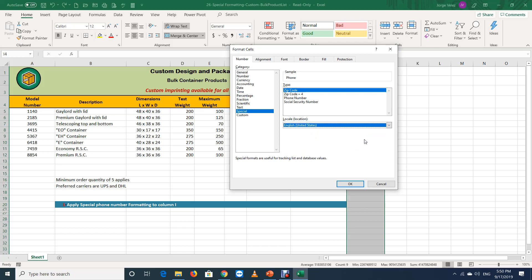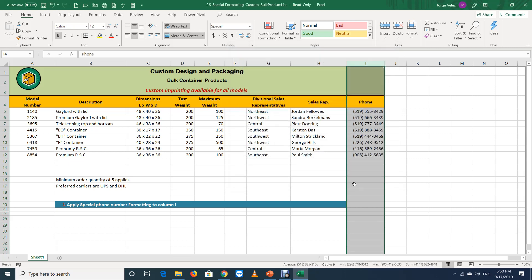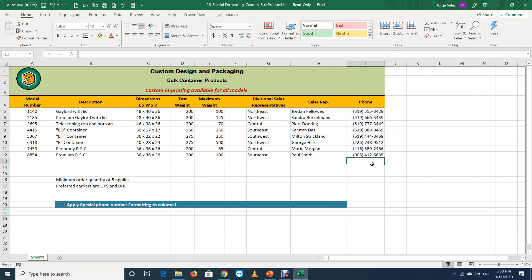Then, click phone number in the type area. Click OK afterwards. We're going to test it by inserting a new number.